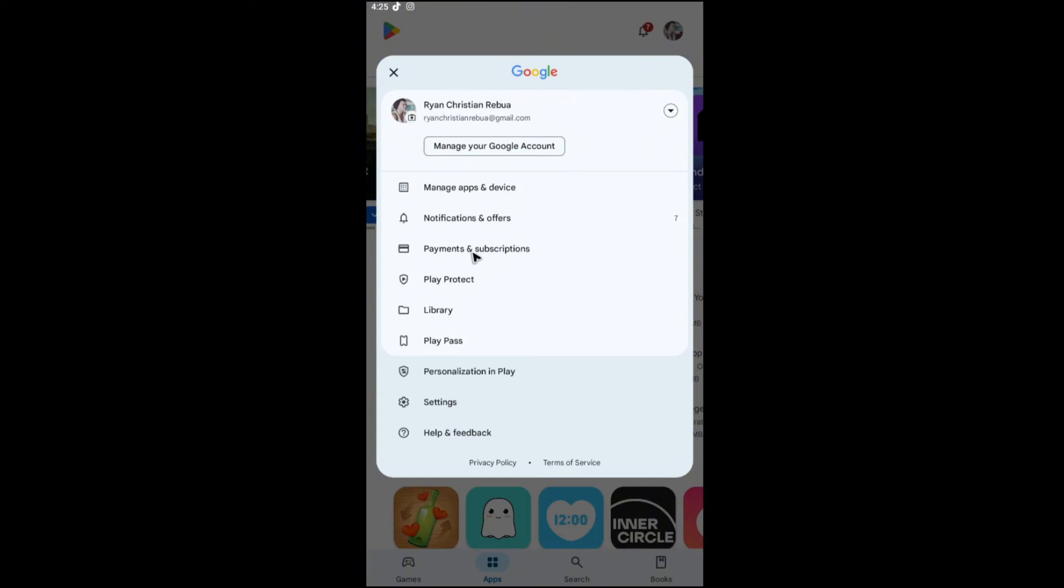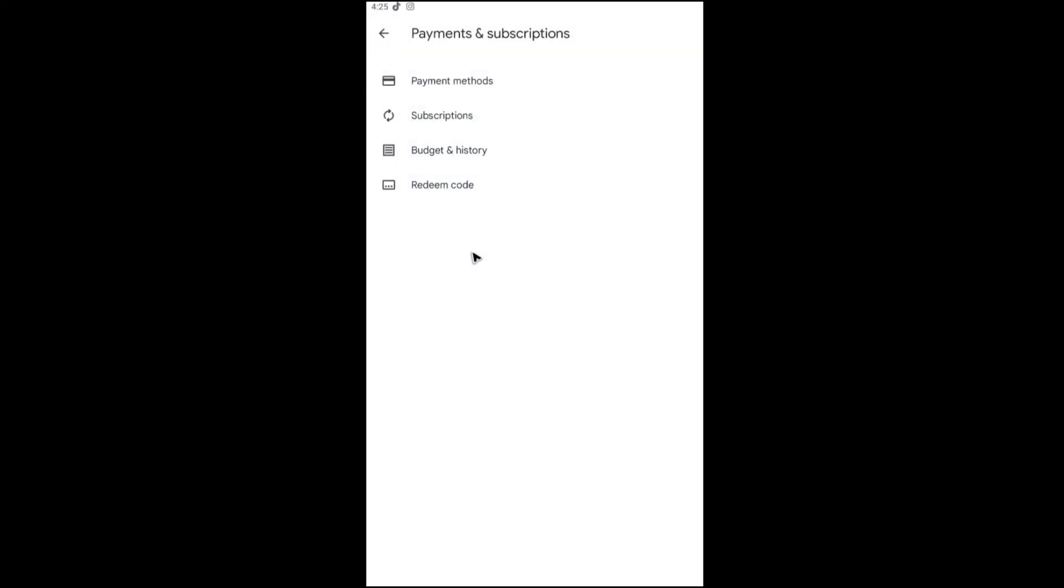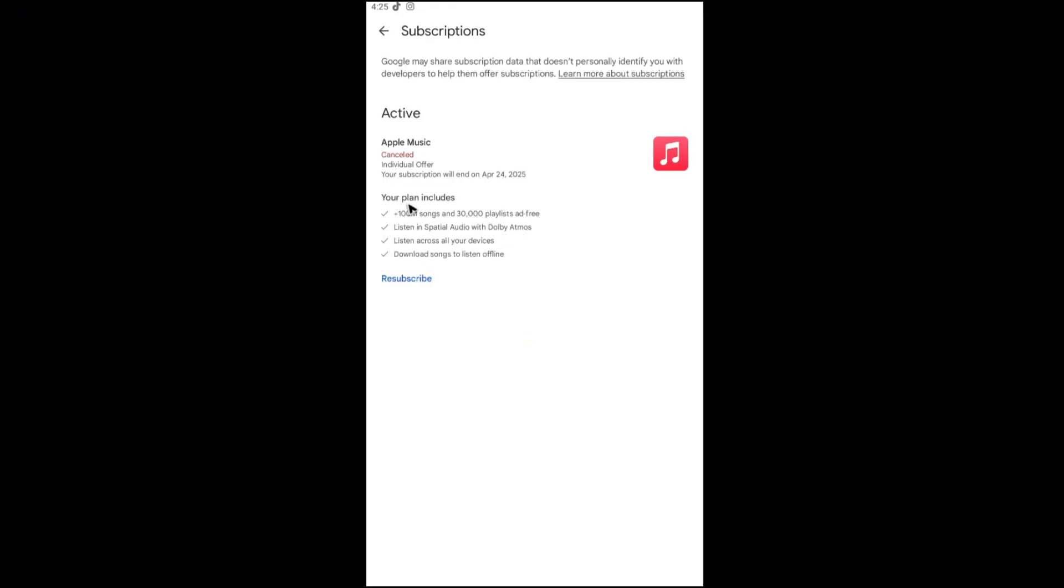Once done, go to Payments and Subscriptions, tap on it, and you should be able to see Subscriptions right here. Just tap on it and you should be able to see your Lightroom subscription.